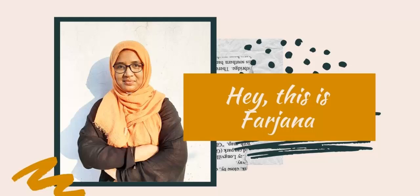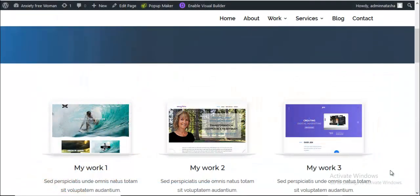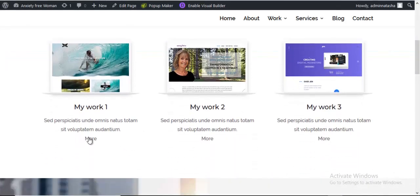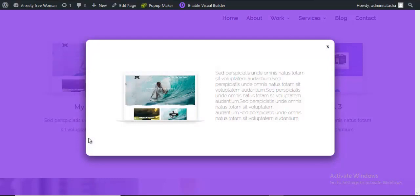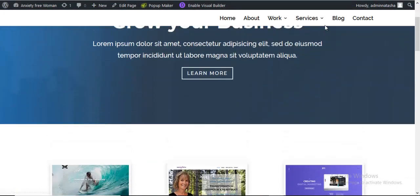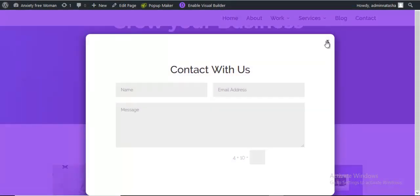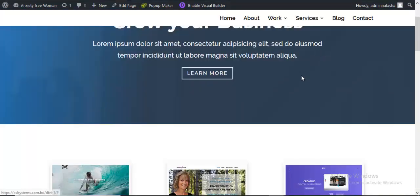Hey guys, this is Farjana. In today's tutorial I'm gonna show you how to create Divi pop-up style with free plugins. I'm going to create a pop-up style with a text item and a pop-up form which will link with our contact menu item. Here I will not focus on the design part, only show you how it will work. So let's dive into it and get started.